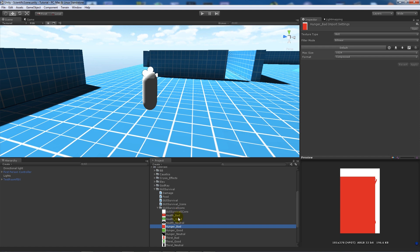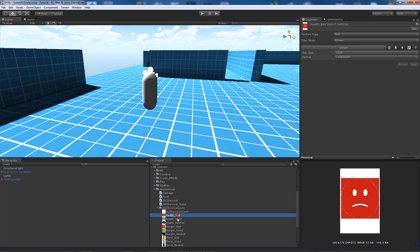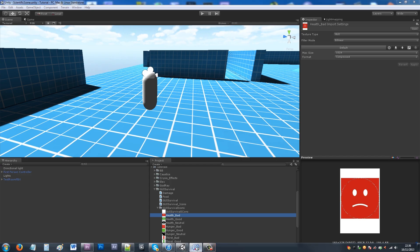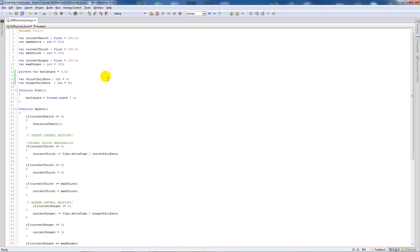All you need to do is create three different versions of each image in Photoshop or whatever you prefer, and then import those into Unity. I'll start by showing you what I've done in the script, where I've added a couple of new variables that weren't previously there.